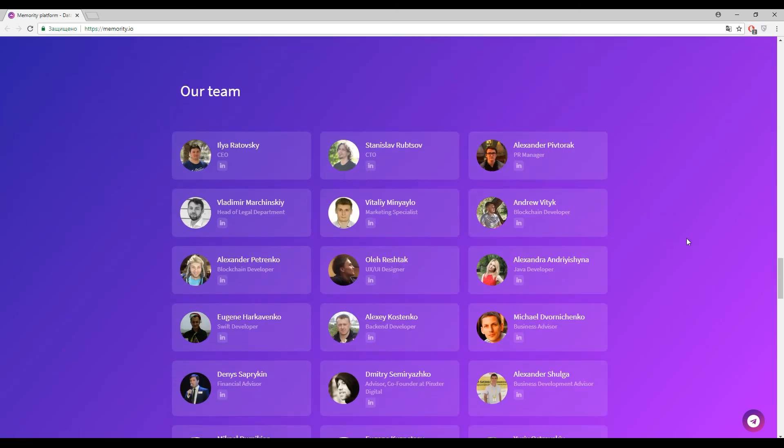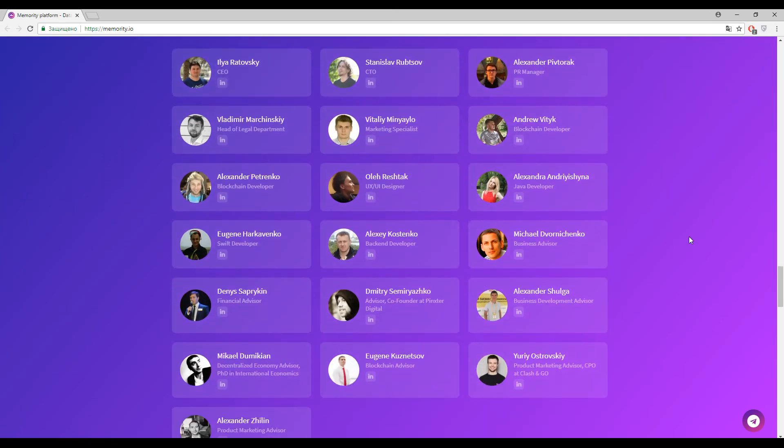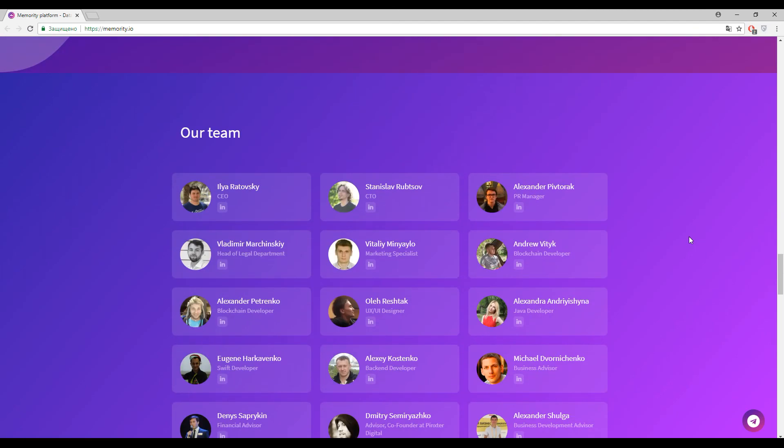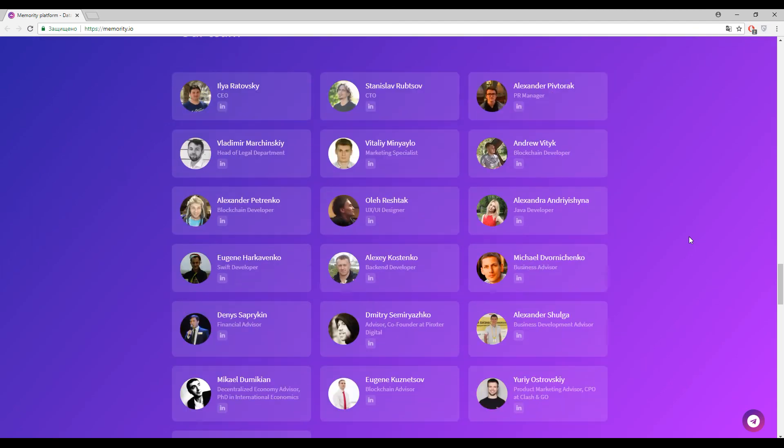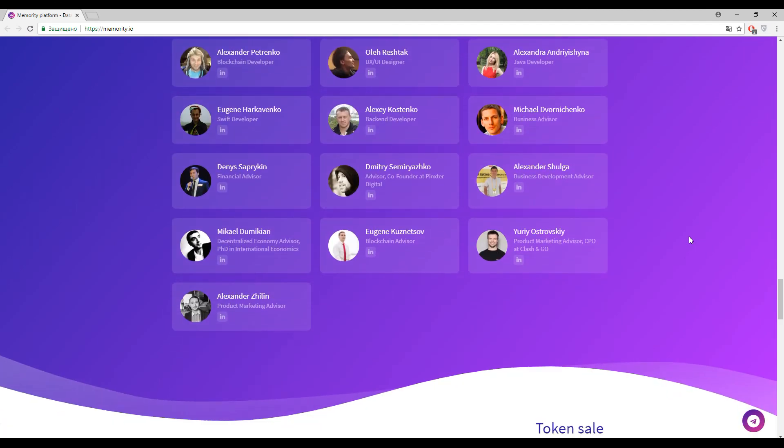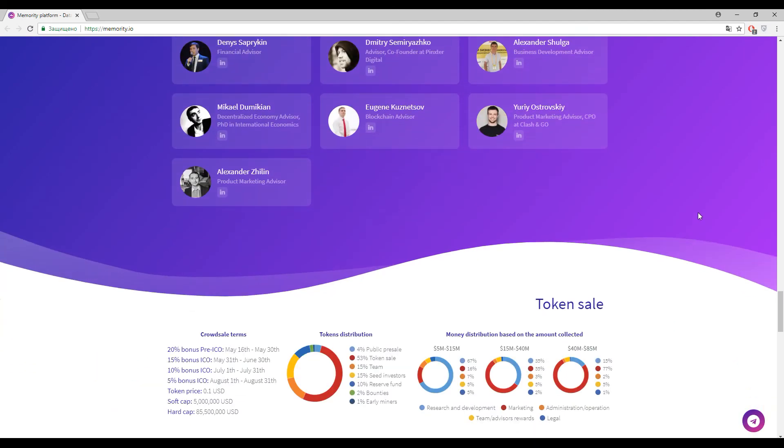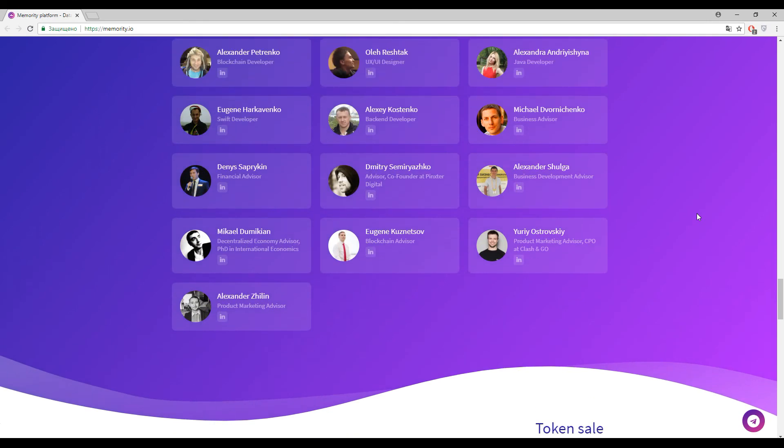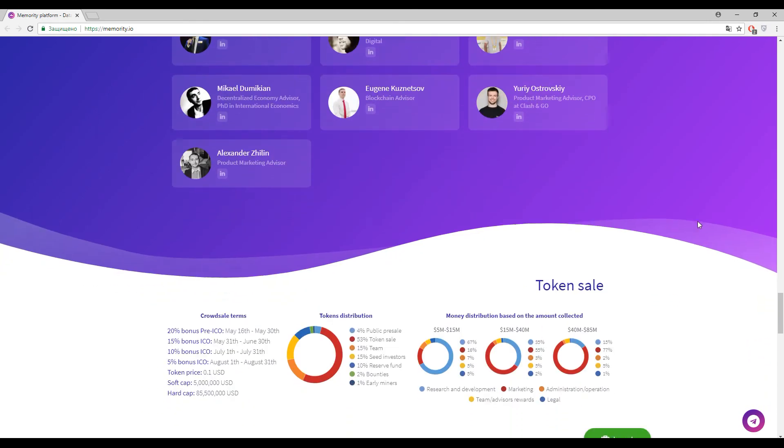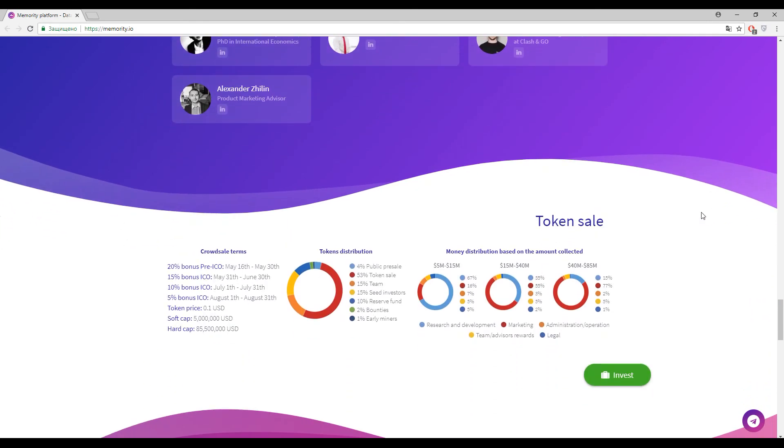Finally we came to the team, and the team is really big. They combined all their experience to try their best in this application. Now let's talk about the tokens.